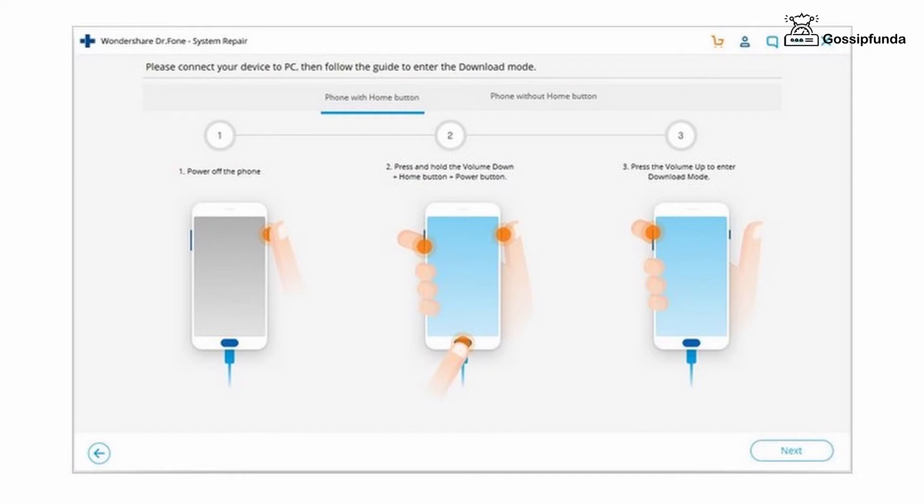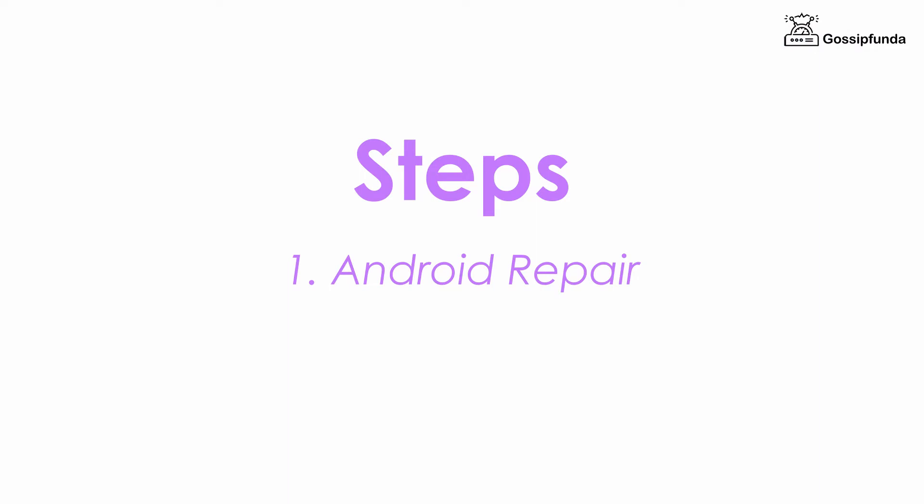Once you completed the above step, then connect your smartphone to PC or laptop via USB. Now open Dr. Fone app. Now click on Android Repair. It should be on the left part of the screen. Click start and all is set.